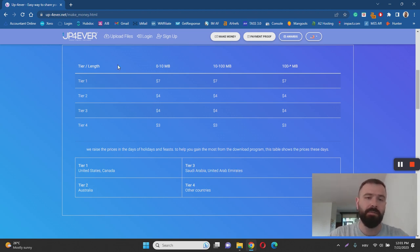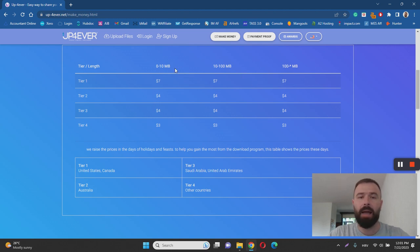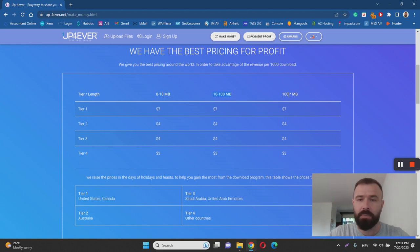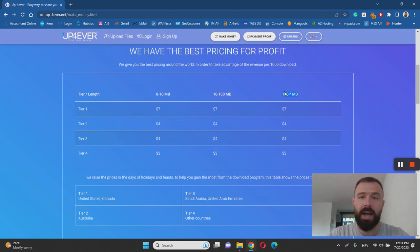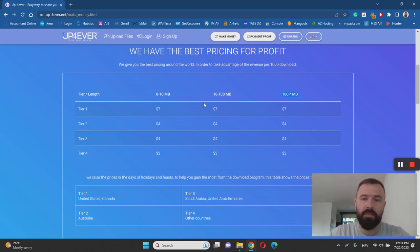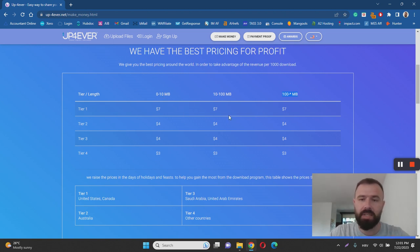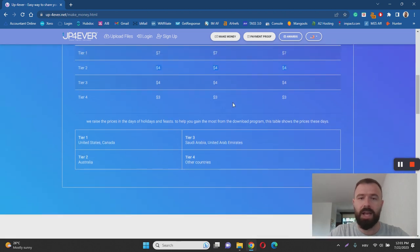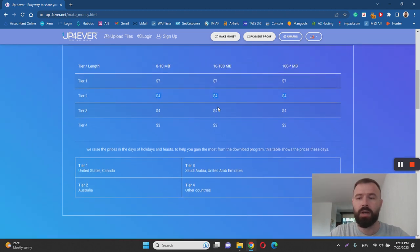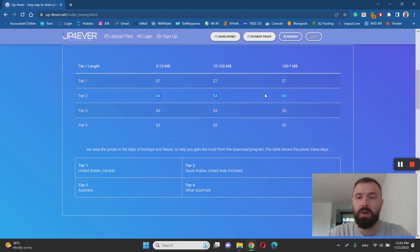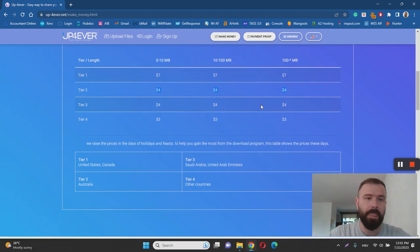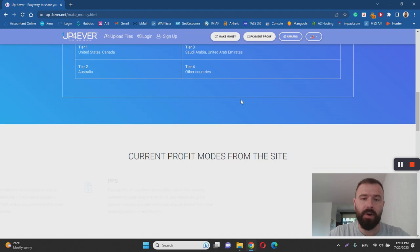So for example, if you are from the United States, you can earn $7 per... I actually don't understand this part. Zero to 10 megabytes, 10 to 100 megabytes, and 100 plus megabytes. This should be a file length or a file size. But whichever size is downloaded, actually uploaded and downloaded, you get $7. Tier two, you get $4. Tier three, you get $4. And tier four, you get $3. Basically, that's how much money you can earn, let's say, per 10 megabytes or 100 megabytes of downloaded files from UpForever.